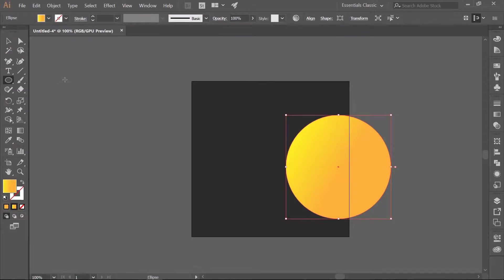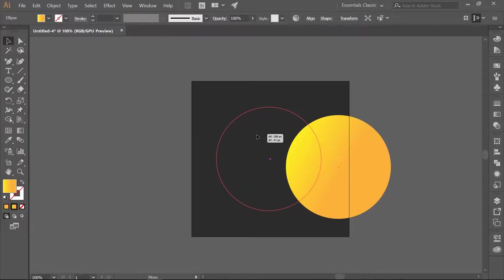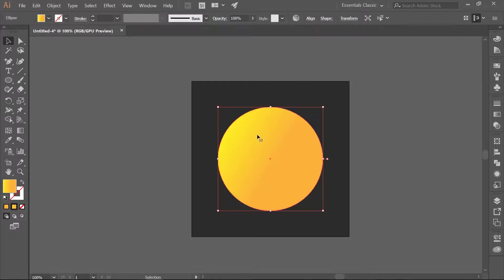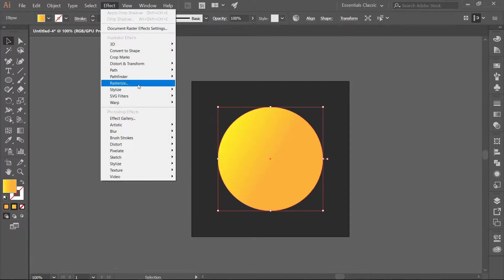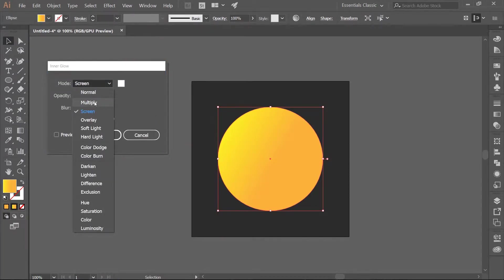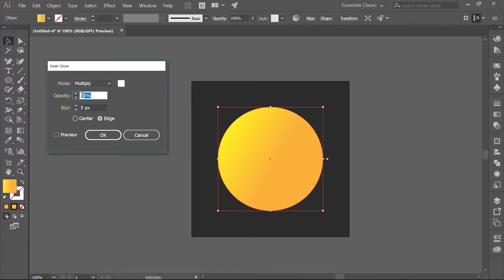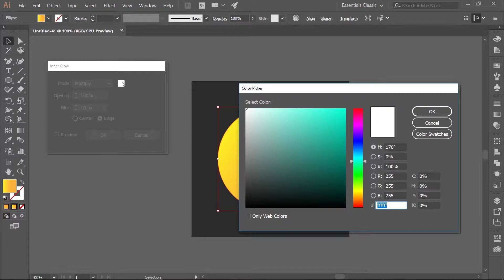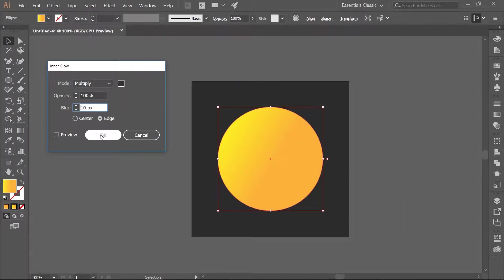Center the Ellipse on the background. Then add an Inner Glow to the Ellipse — go to Effect, Stylize, Inner Glow. We want the Mode to be Multiply. Change the Opacity to 100% and make the Blur 10 pixels. Change the color to a darker gray. Make sure you have Edge selected and hit OK.